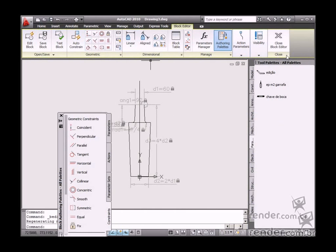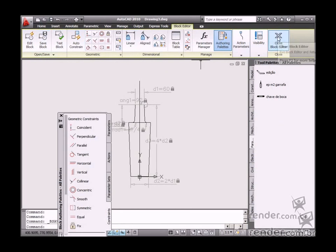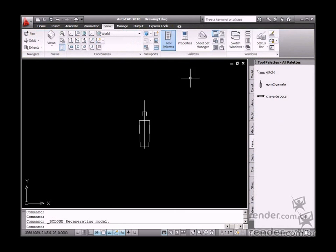After all changes are finished, click Save block and then Close block editor in order to return to the drawing.